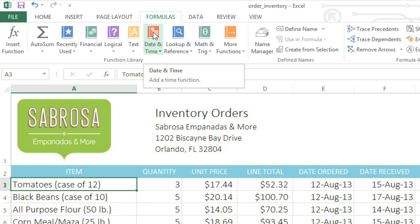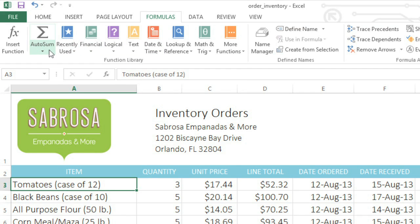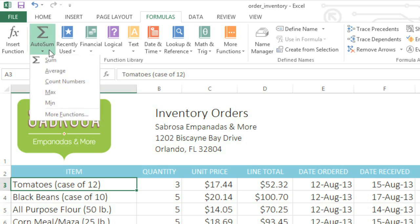Some of the most common functions are pretty simple, though, like Sum and Average. You can access these using the drop-down arrow under AutoSum.